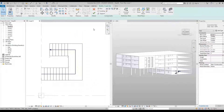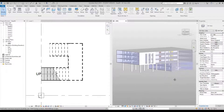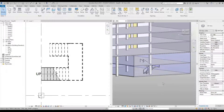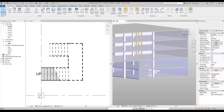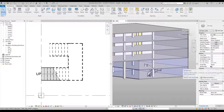Now that this is done, finish the sketch by clicking the green tick. In the 3D window you'll see the stairs have automatically appeared. Go to the properties palette and under Extents you will see a Section Box option which is currently unticked.